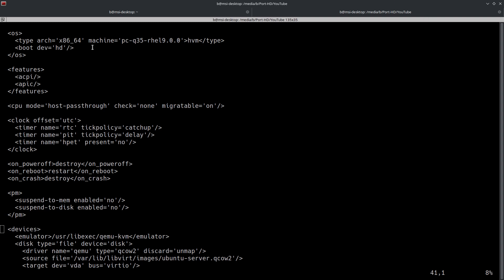This Q35 that you're seeing right here, that's just the chipset. And then this is going to vary depending on the distribution that you're using. But this one was taken from a Red Hat Enterprise Linux system. So that's why you're seeing this rhel 9.0 here in addition to the Q35. And then this also includes the boot device, which in this particular case is HD, which stands for hard drive. It'll specify either FD for floppy drive, HD for hard drive, CD-ROM or network as the boot device.